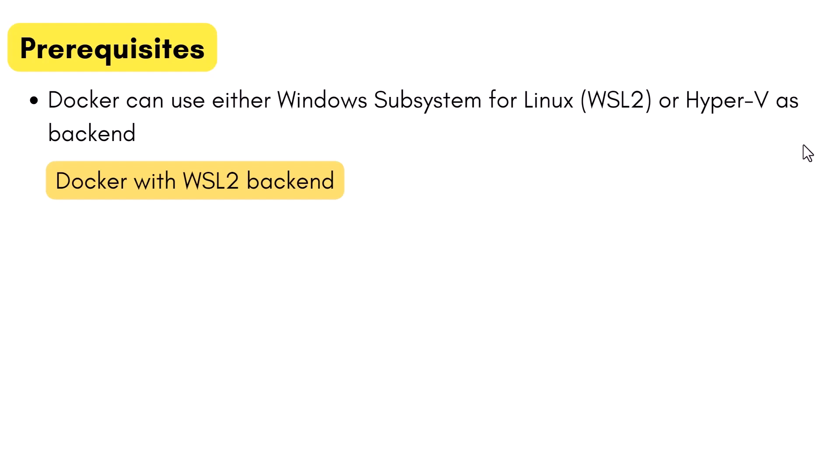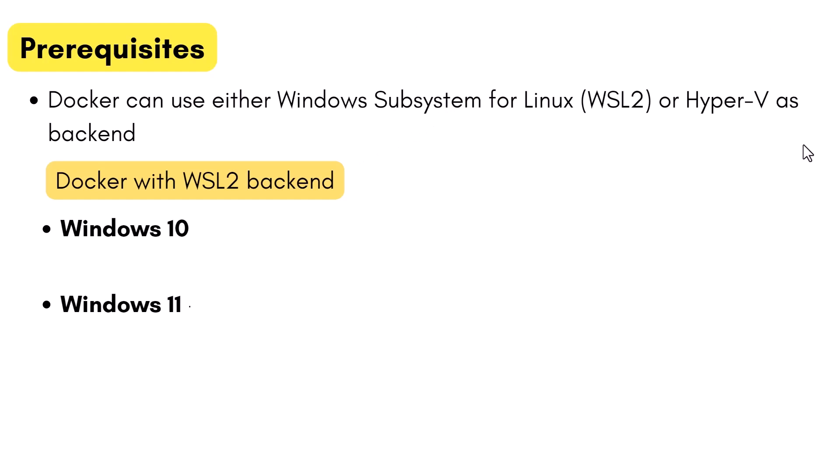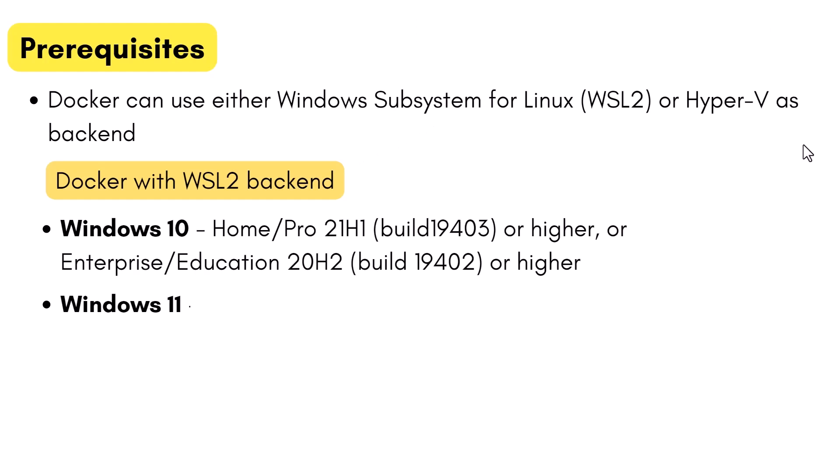If you're going to use Docker with WSL version 2 as backend, here are the requirements. The current version of Docker Desktop only works on the 64-bit edition of Windows. Both Windows 10 and Windows 11 are supported. For Windows 10, you can have Home or Pro version with build number 19043 or higher.